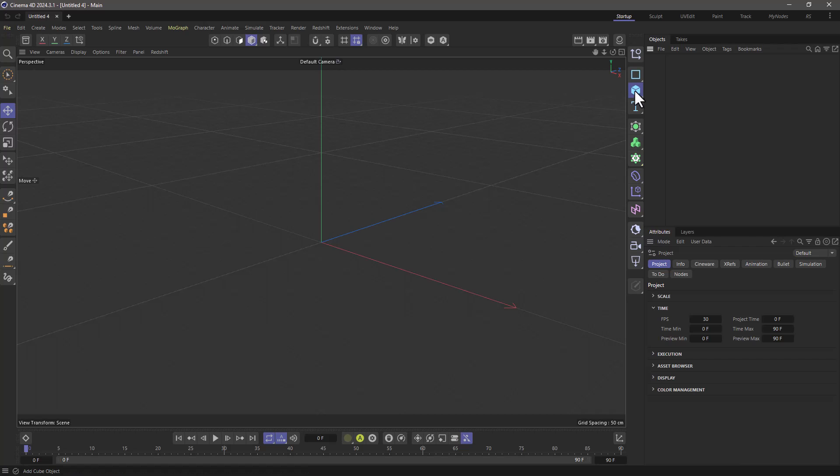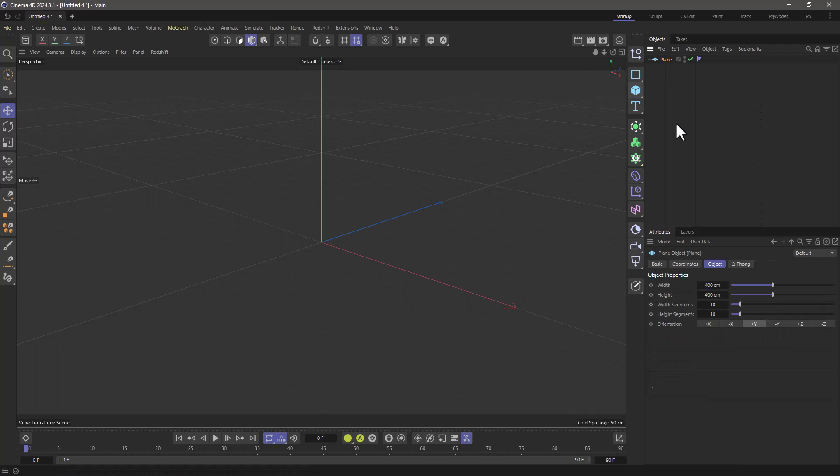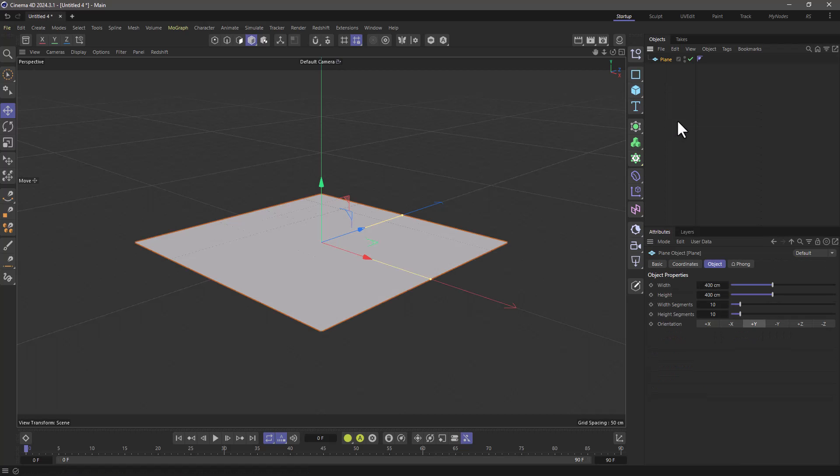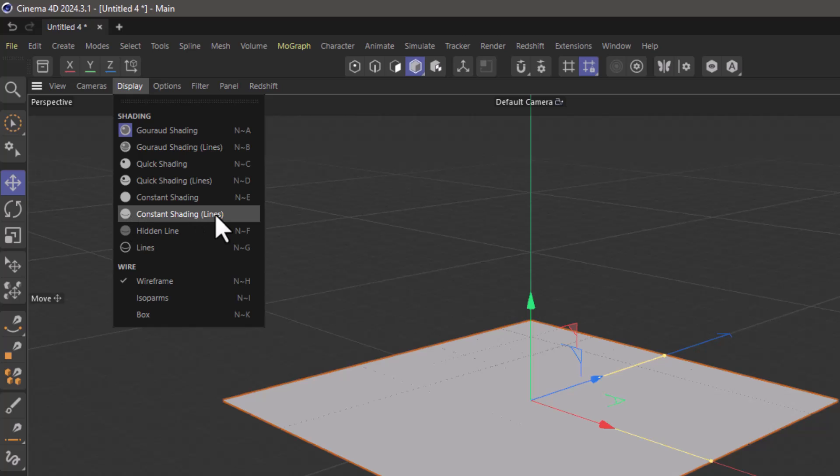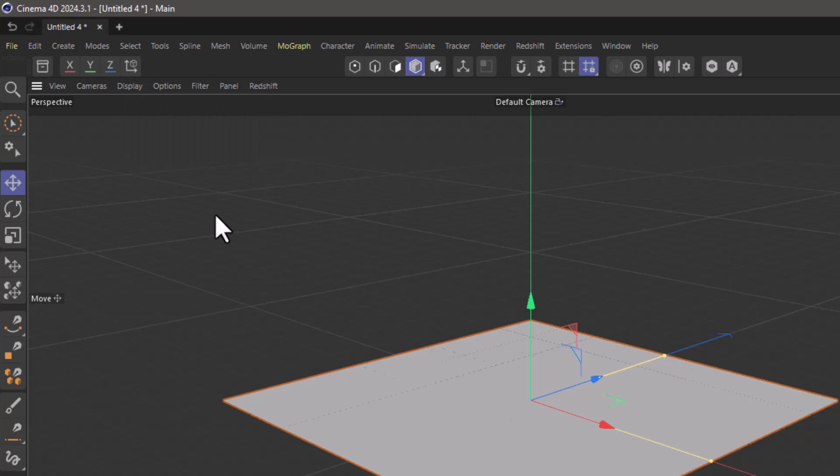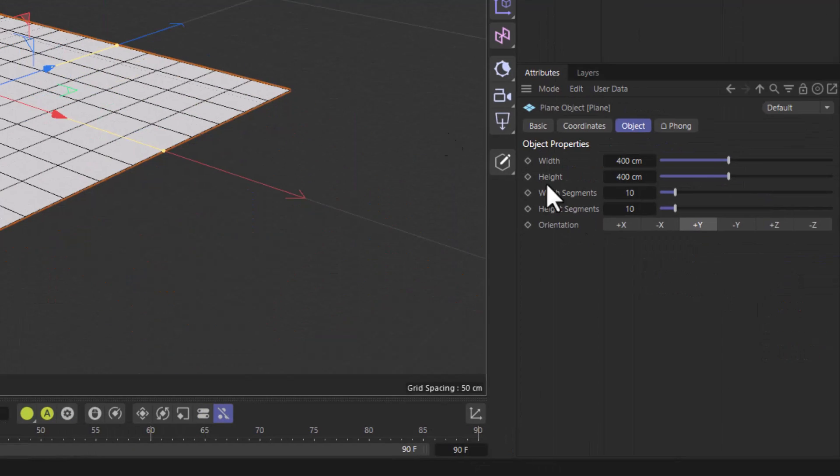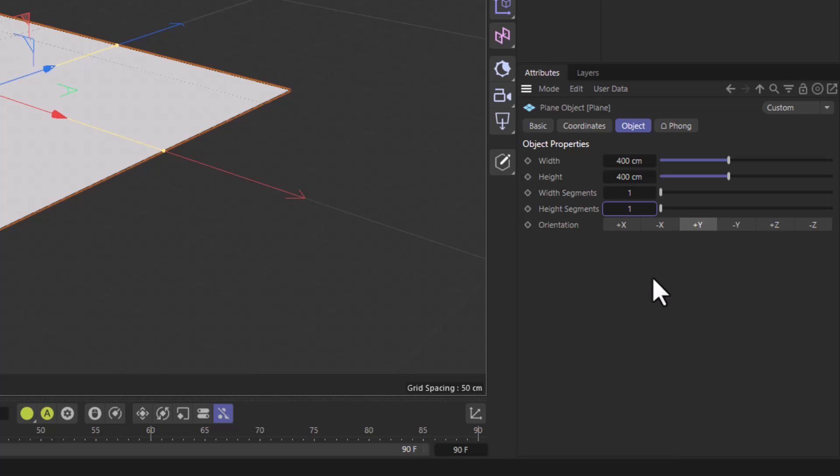In this obviously empty scene I'm going to create a plane and change the visibility to constant shading lines. I'm going to set the width and height to 1 so I can get a single polygon.